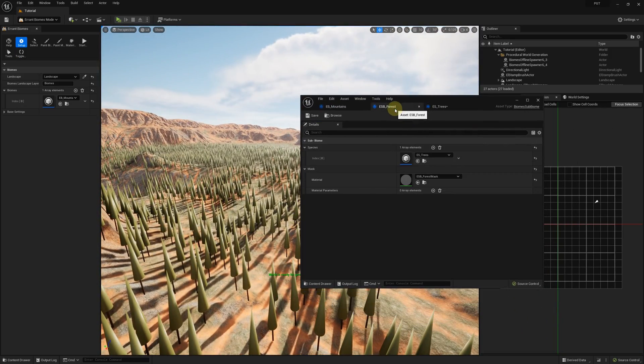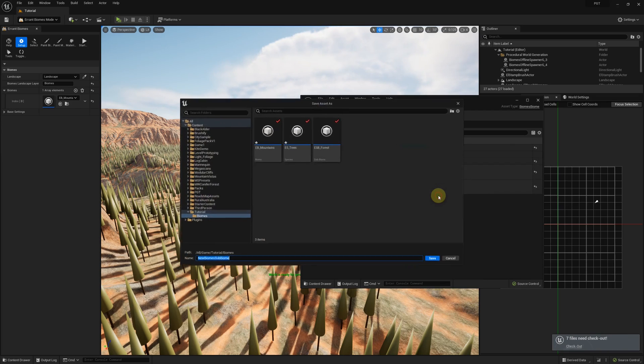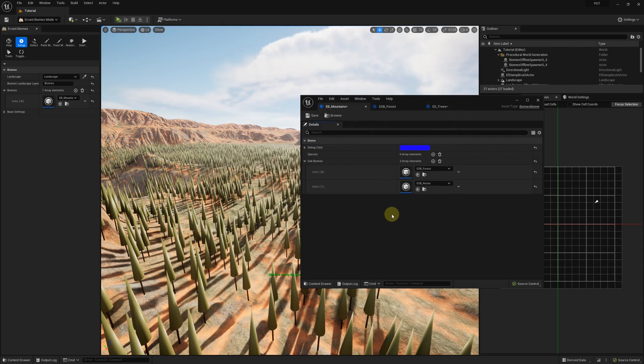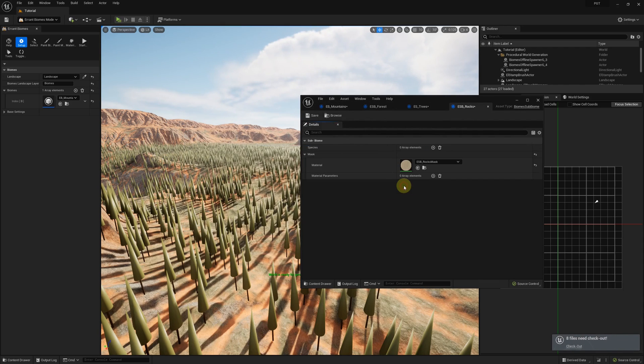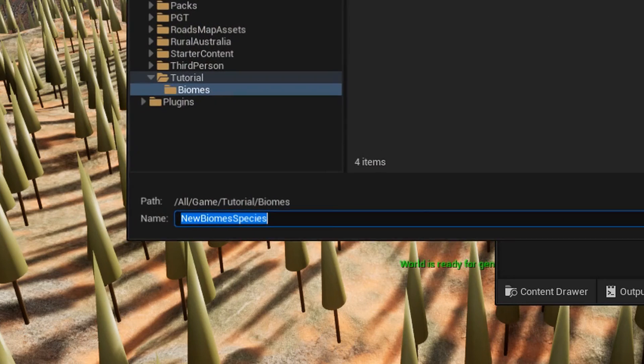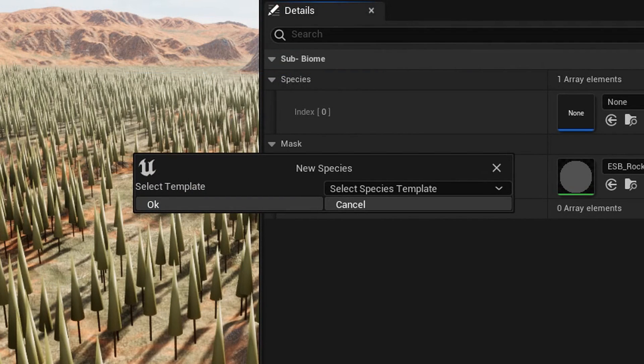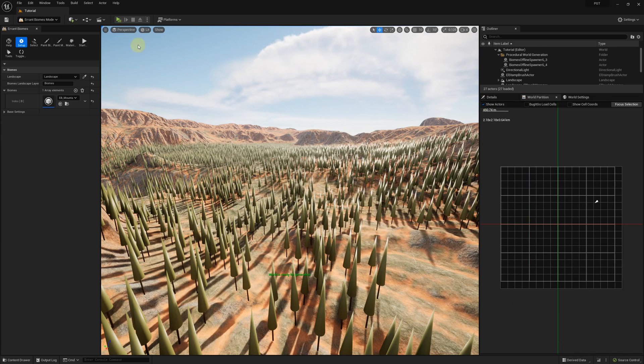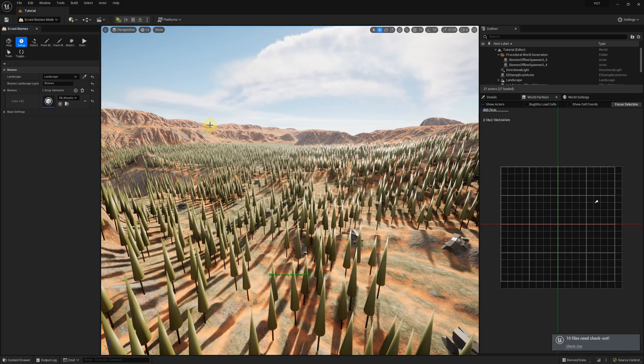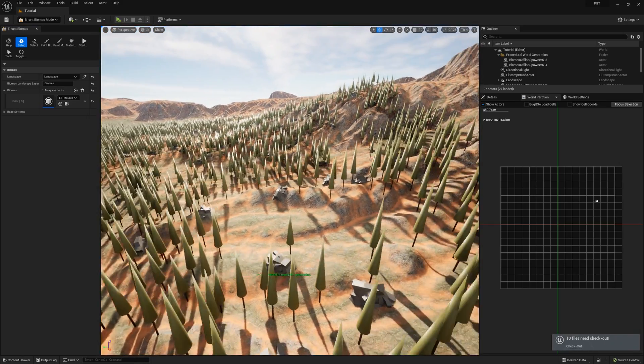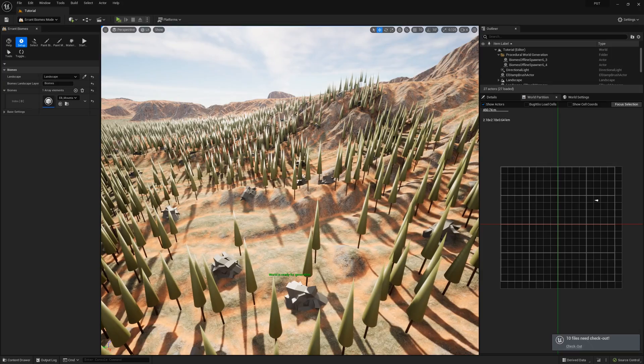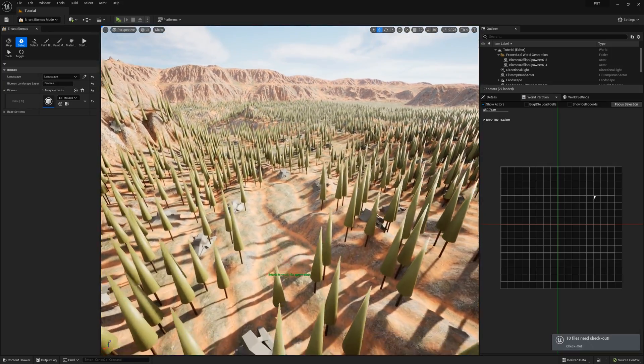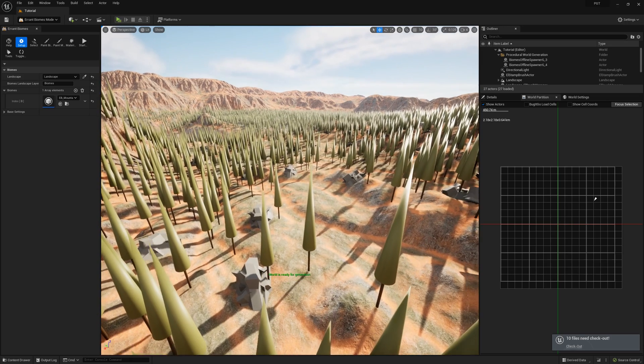Let's add a new subbiome and species for the rocky regions. Each of our subbiomes will contain just one species for now. We'll be adding more over time. We will use the big rocks template this time. Regenerating and here they are. Currently, all of the placement is random and only affected by noise, but we will change that in a minute.